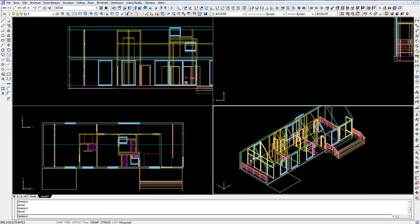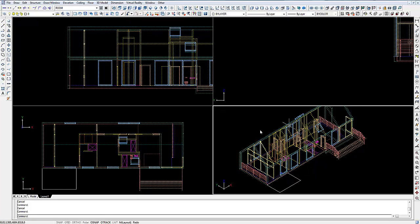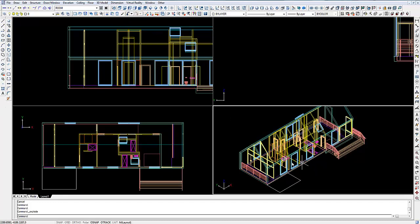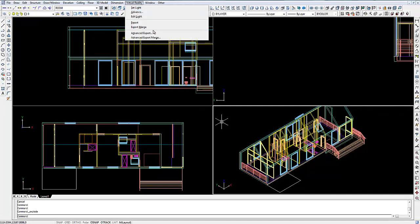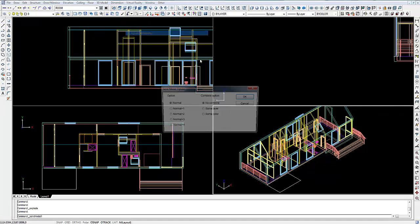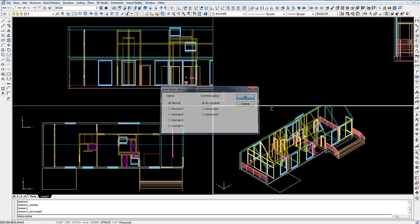The next thing I'm going to do is explode this because you can see it comes in as a block. Click Explode. Then we're going to go Virtual Reality, Advanced Export, click OK.